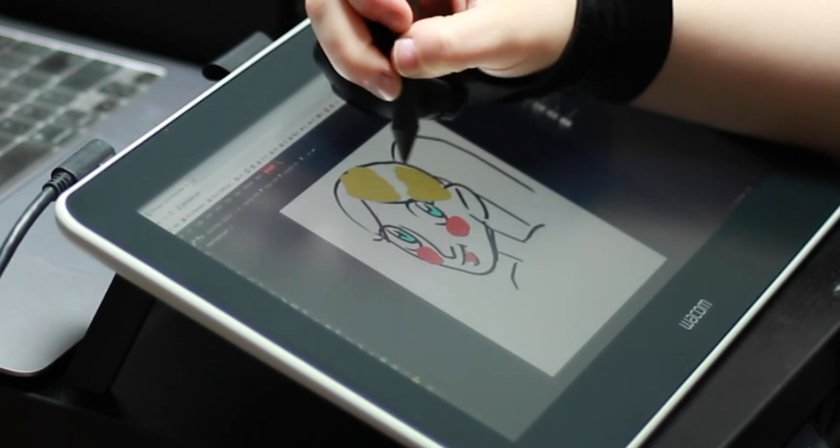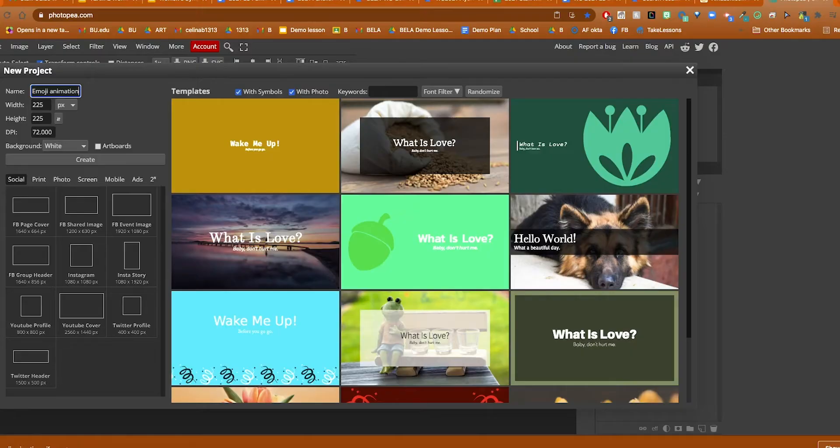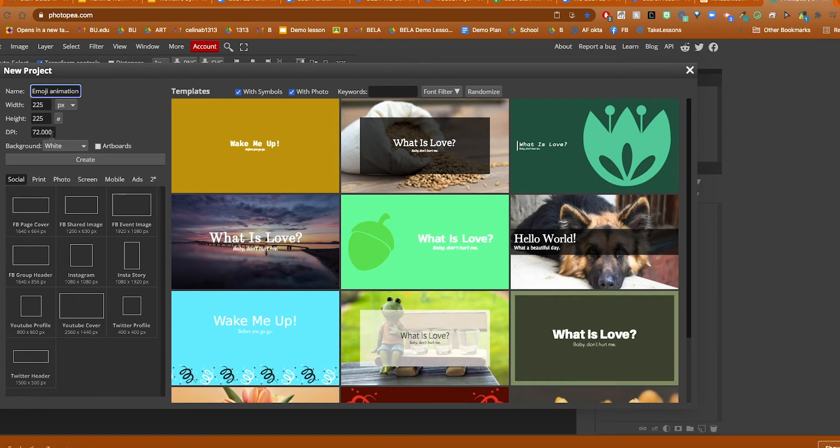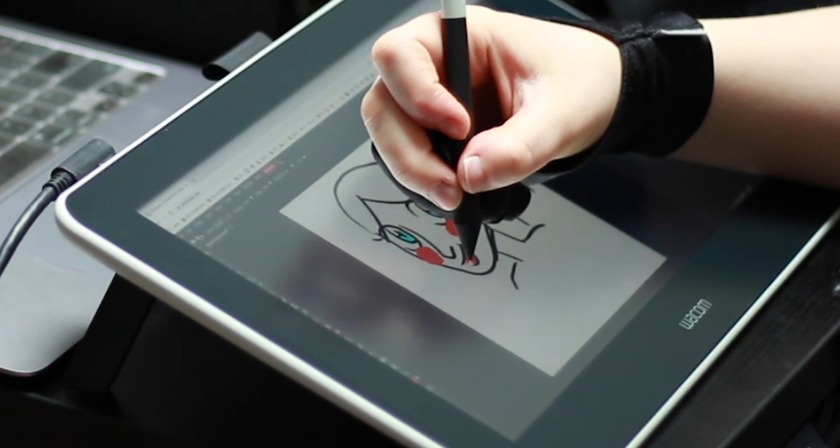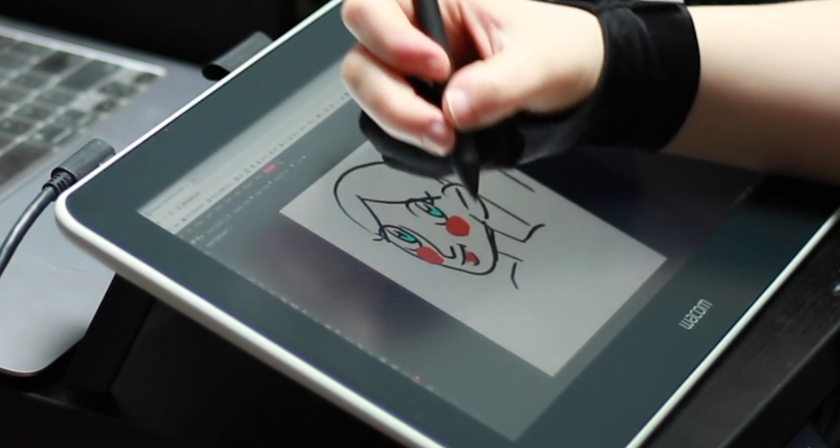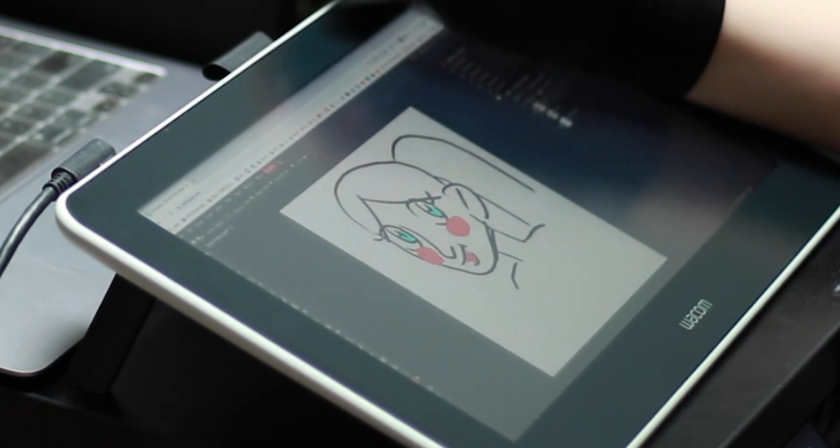Another reason I really like it is because on this project window you can choose a social media size. So if you want to make a YouTube profile picture, a Twitter header, YouTube cover photo, it gives you the size already pre-made, which is really helpful if you want to make content or if you want to get your students engaged in making social media content.